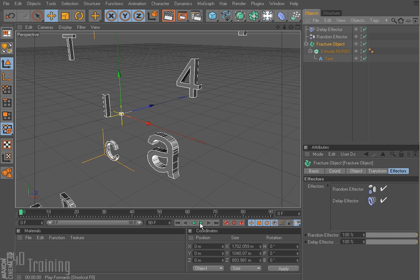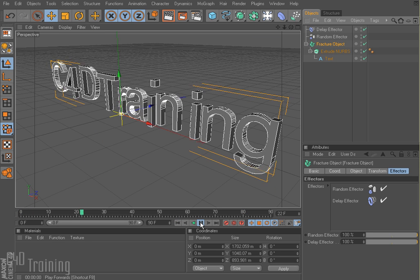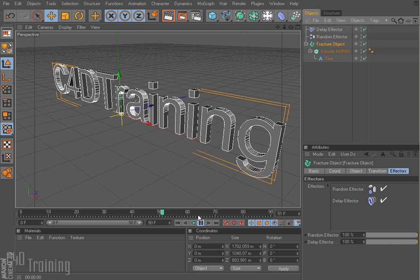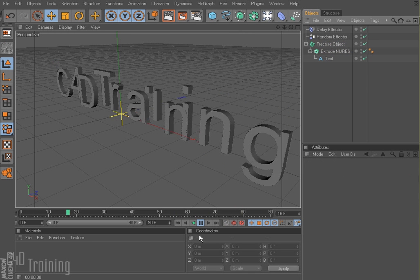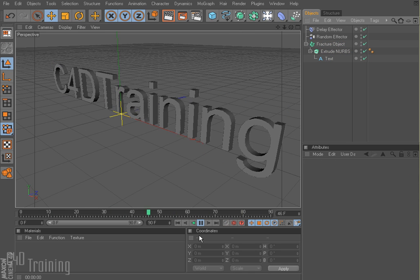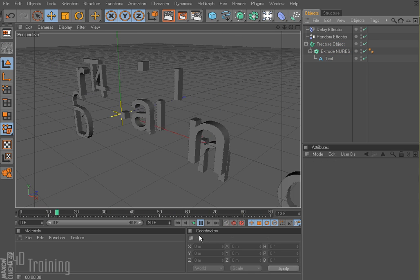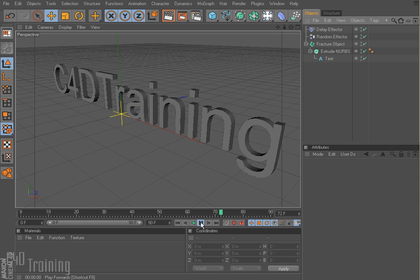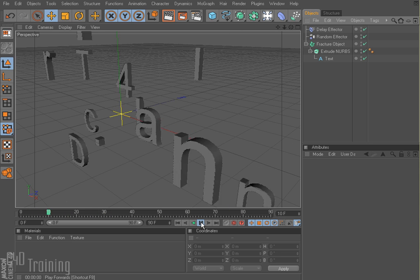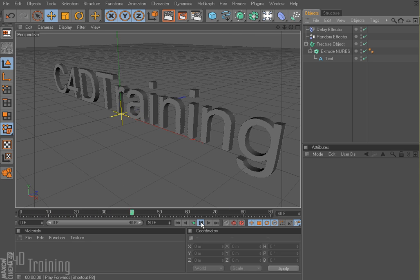So I'm going to rewind this now. And when I play this, the letters have a little bounce there — boing! So that is kind of just a brief introduction to the fracture object.